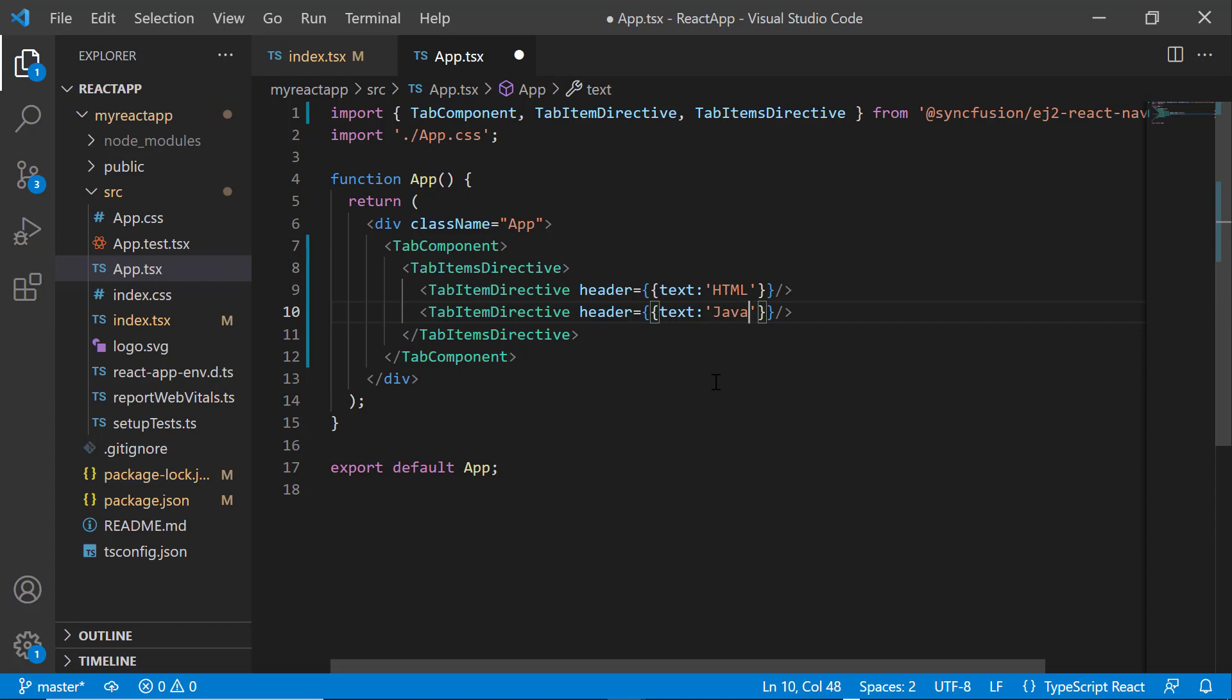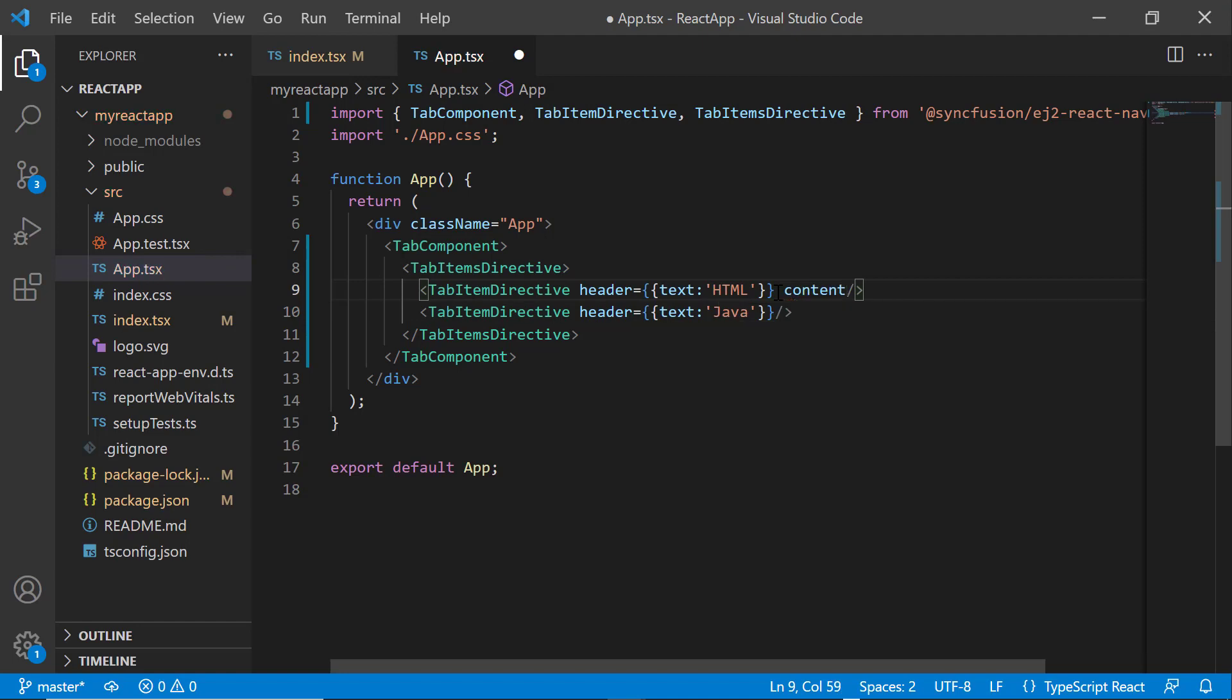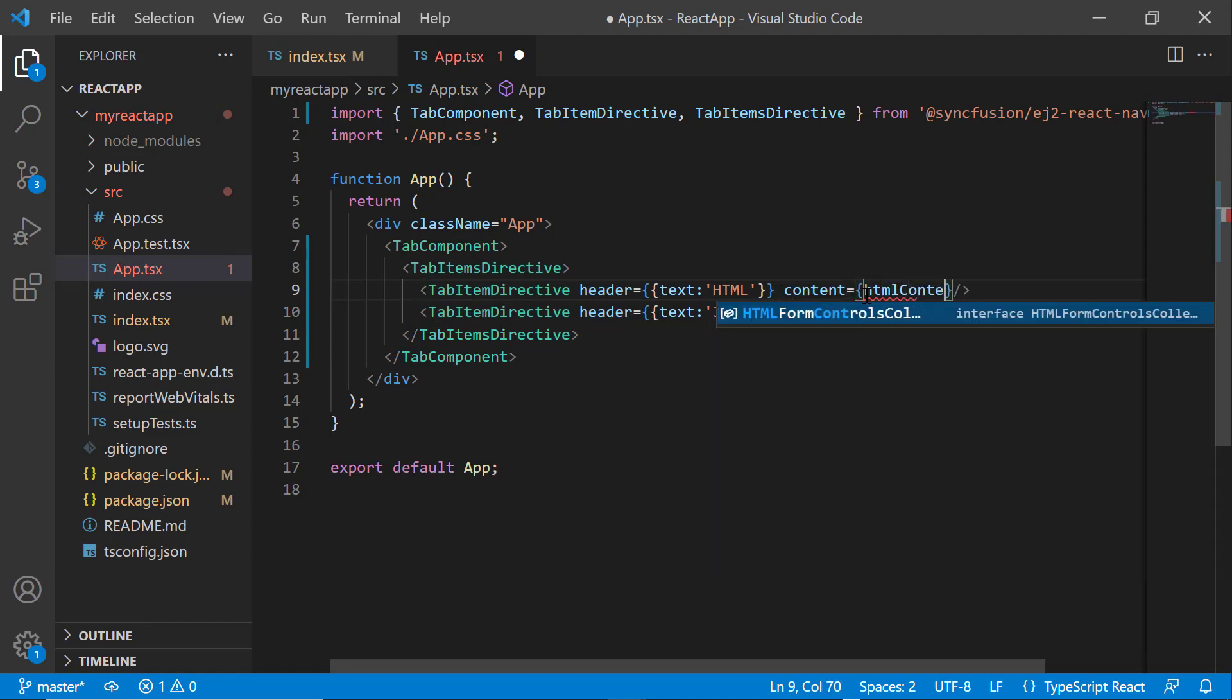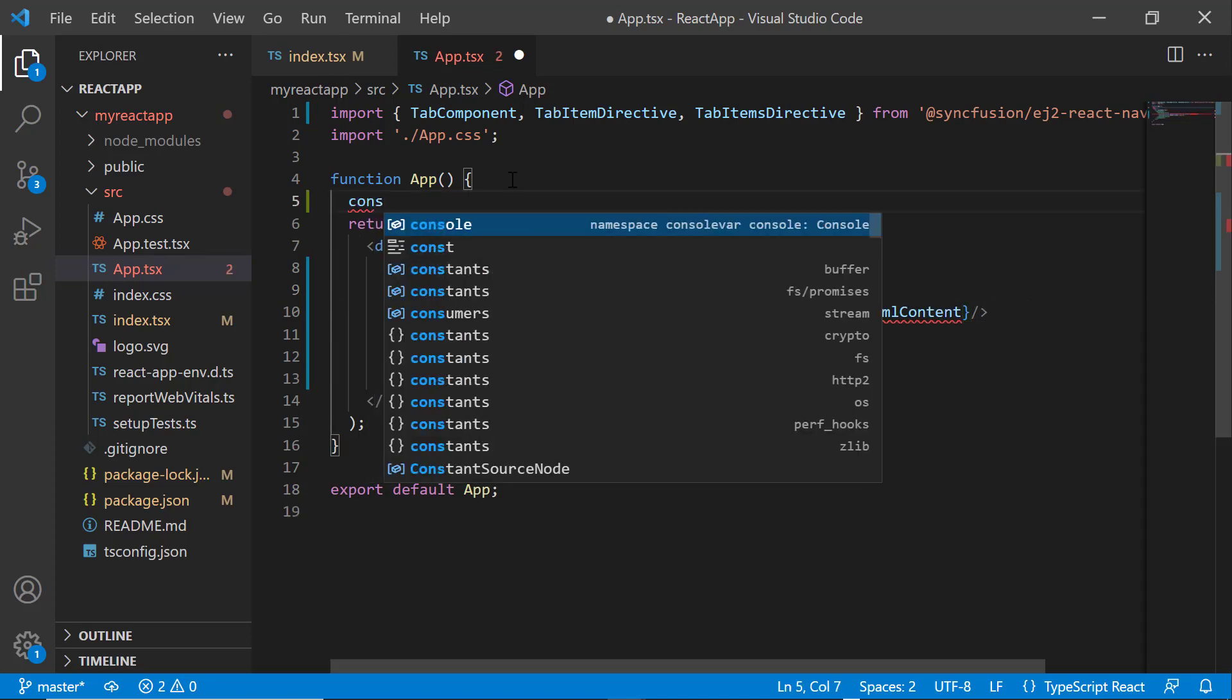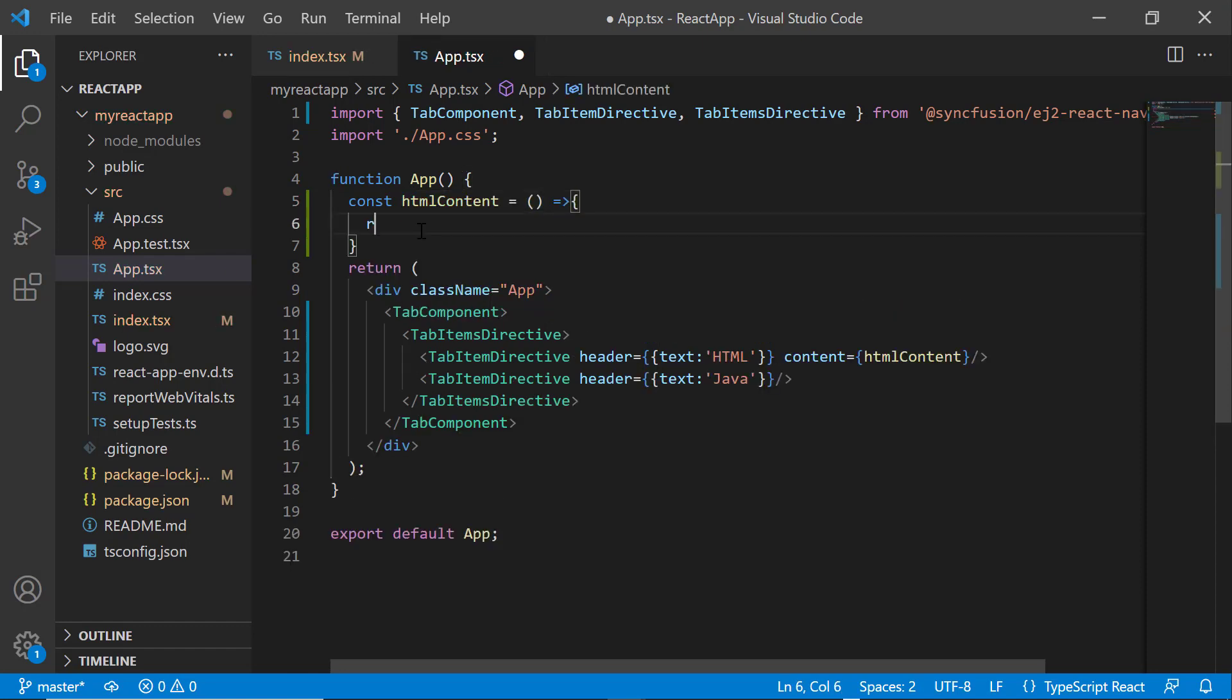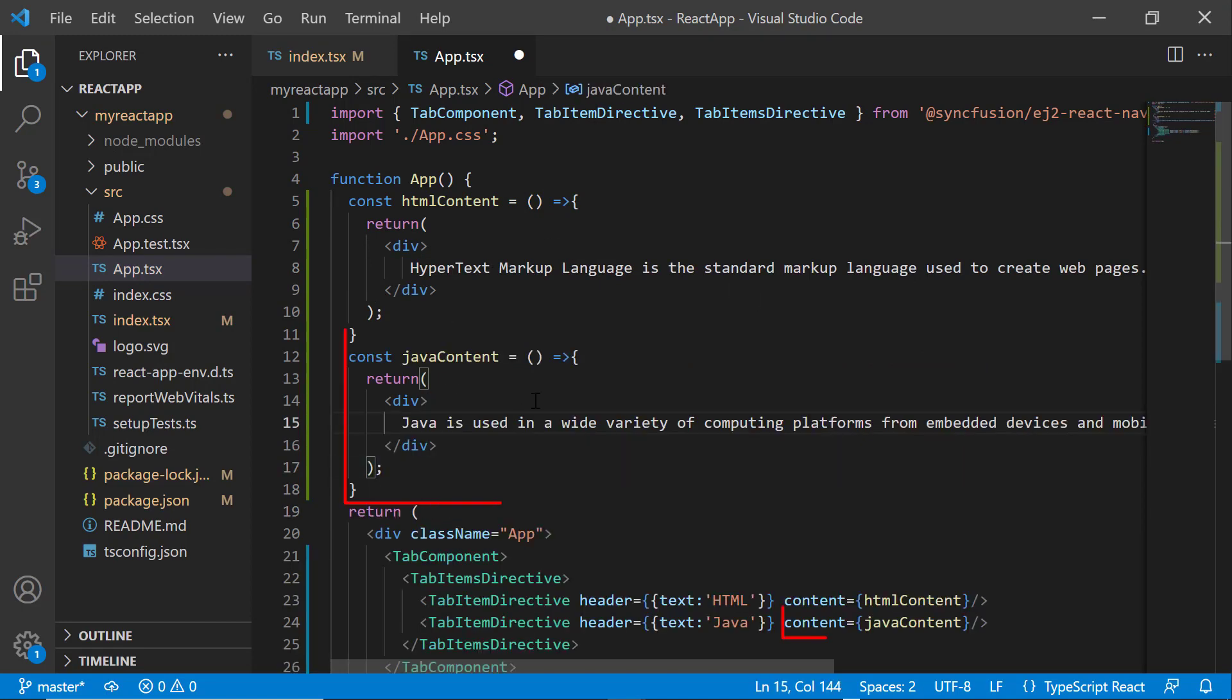Next, I'm going to display content for the tab by adding the content property with the appropriate value. After that, I define the function HTML content and set the text content. Likewise, I also set the content for another tab.